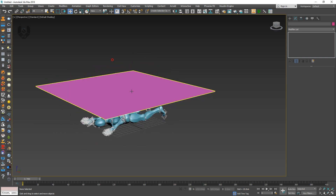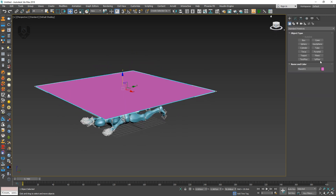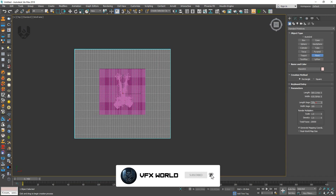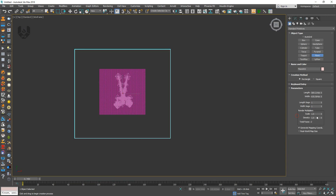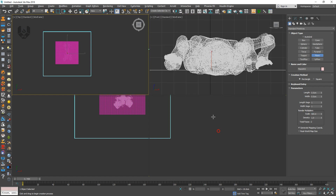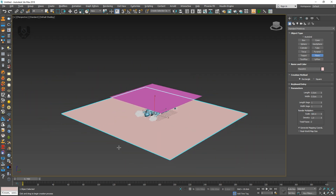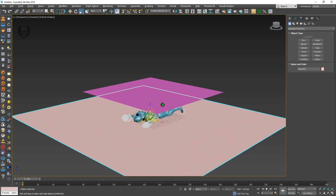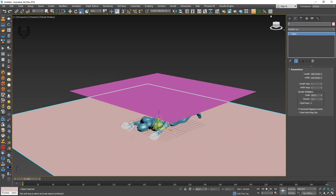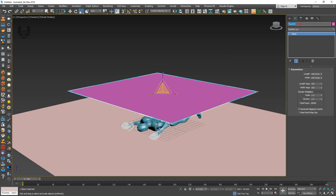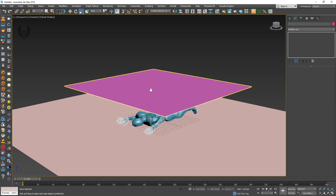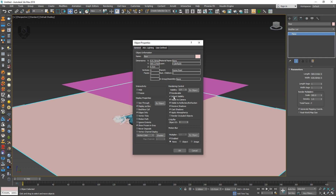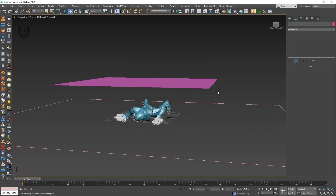Now I want to create a floor for this. Select this one and take a new plane. Go to the top view and make it like this. Change the length segments to 1 by 1 and make the scale value 500. It will calculate a very big area because the scale value is 500. Rename it as 'floor' and rename the cloth plane as 'cloth'. Then right-click object properties, display as box, and press OK. Right now you can see this one displayed as a box.